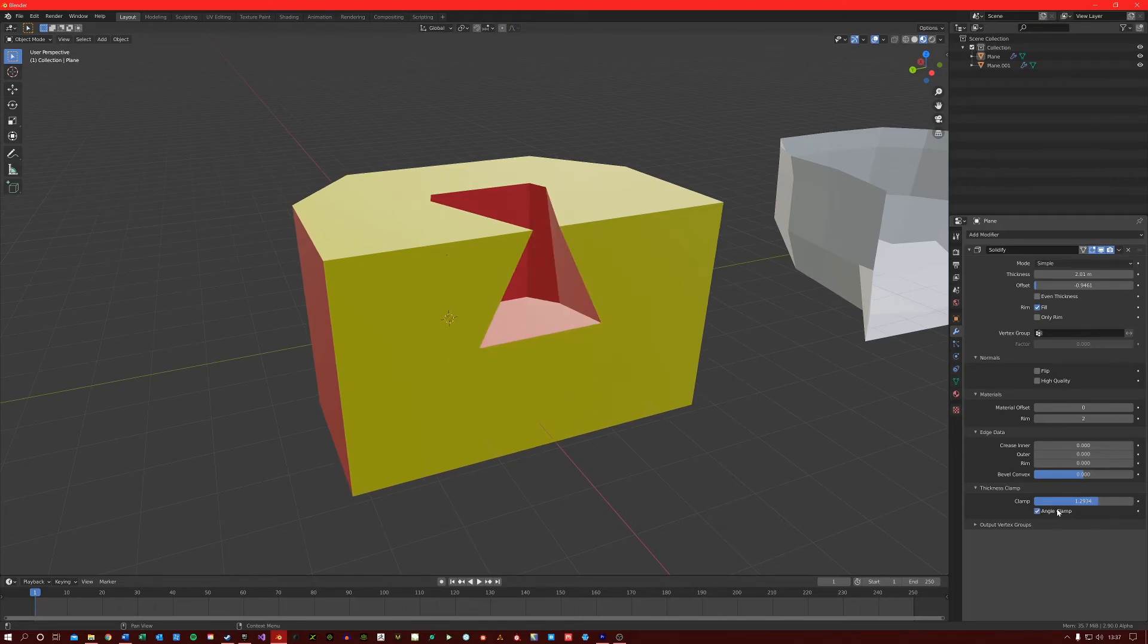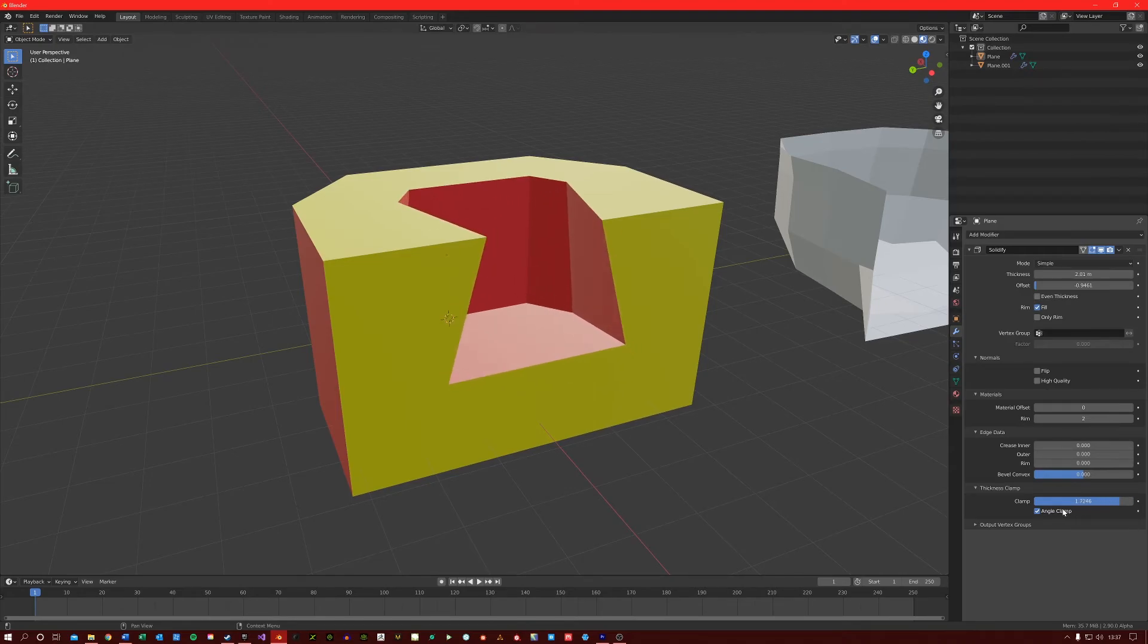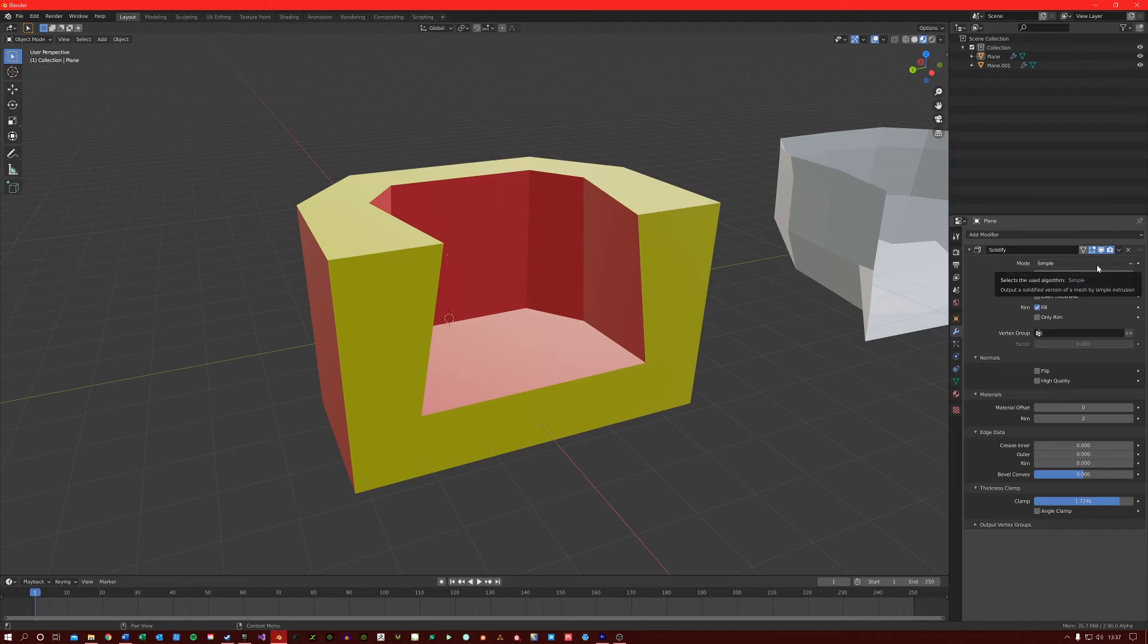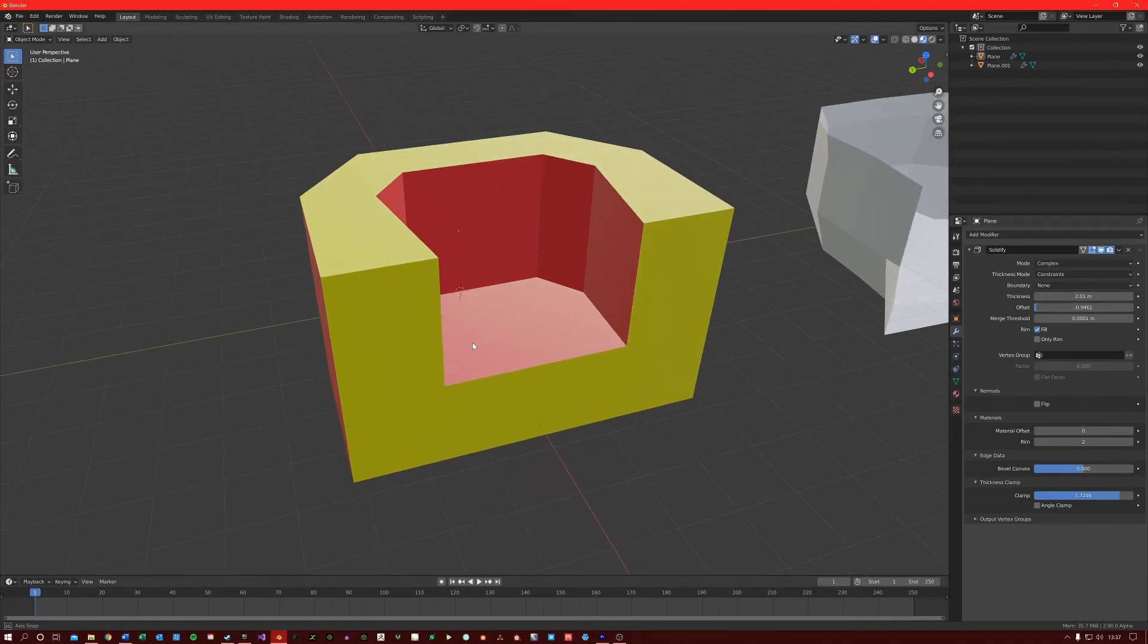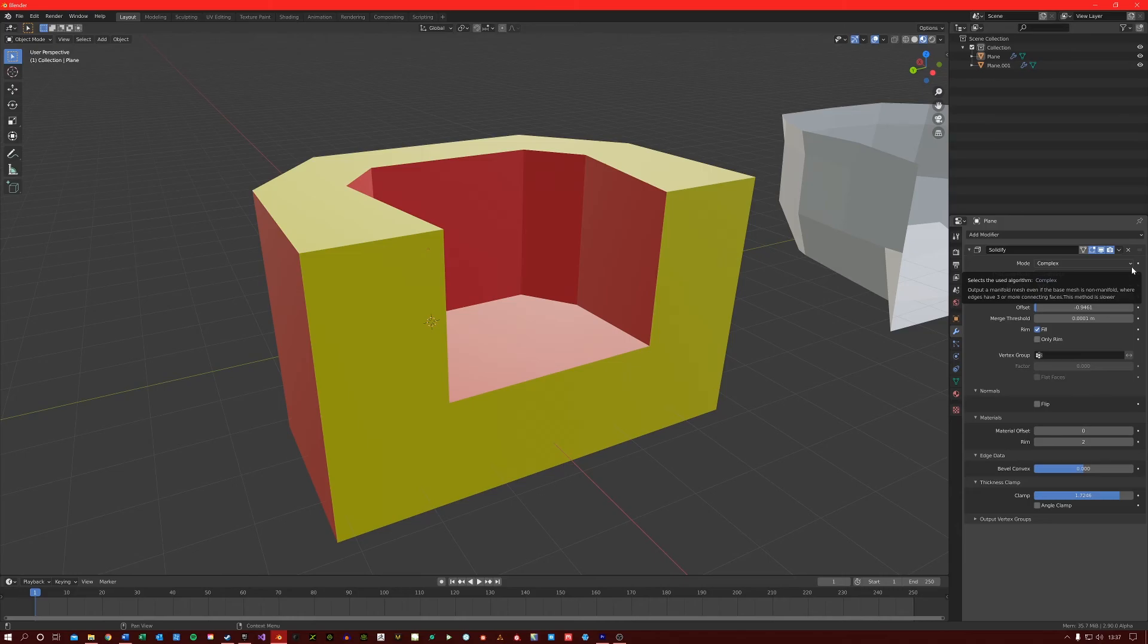With the angle clamp enabled, it will make the clamping also consider angles. If we come back up to the top here, you can see that we can change our thickness mode from simple to complex. Complex mode uses another form of logic to create thickness for our geometry. If you are having strange results using the simple mode, try using complex mode instead to see if the results look better.